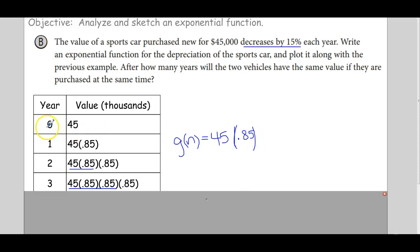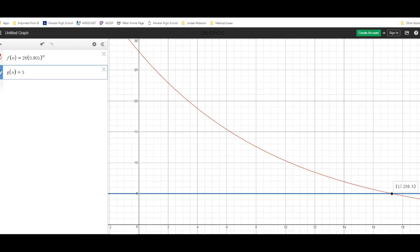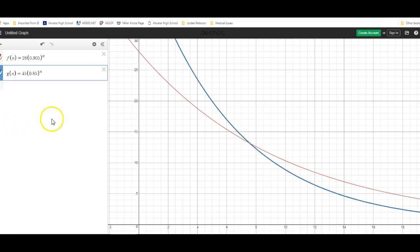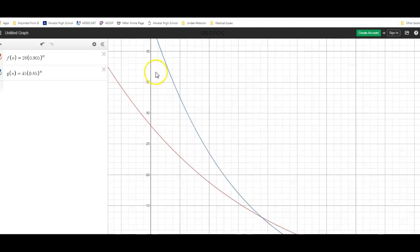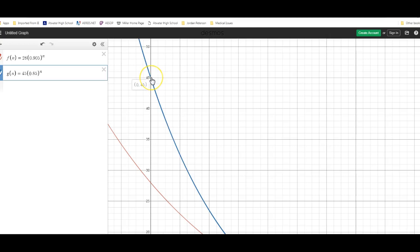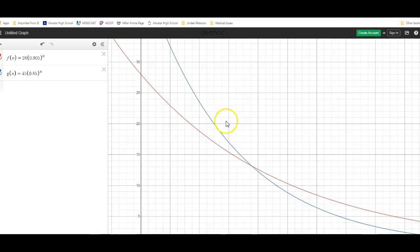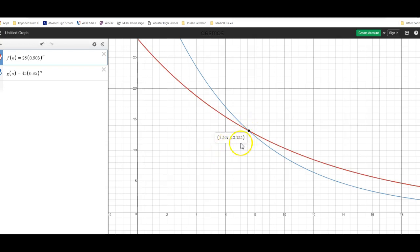So G(n) = 45 times 0.85 to the n power. At zero years there are zero 0.85s; year one has one; year two has two. I enter G(n) = 45 times 0.85^n into Desmos — it intersects the y-axis at 45, confirming the original value. Scrolling to find the intersection of the two functions, they're both equal to about $13,155 at 7.567 years.